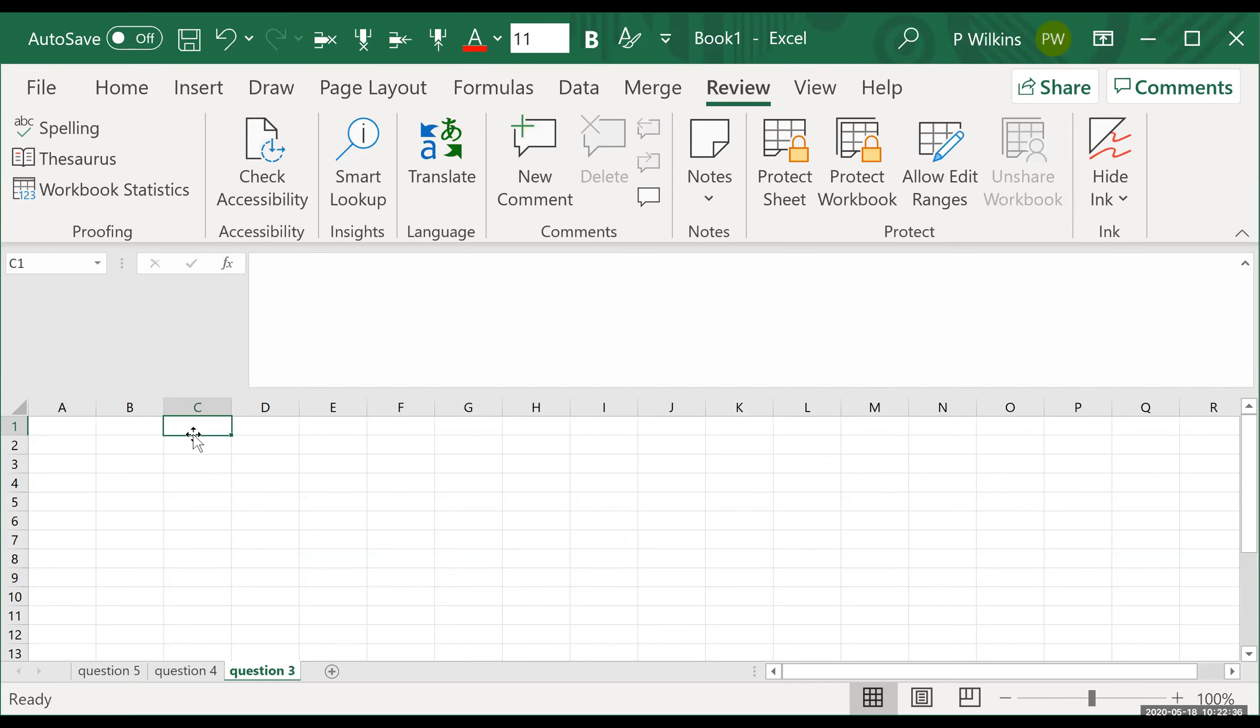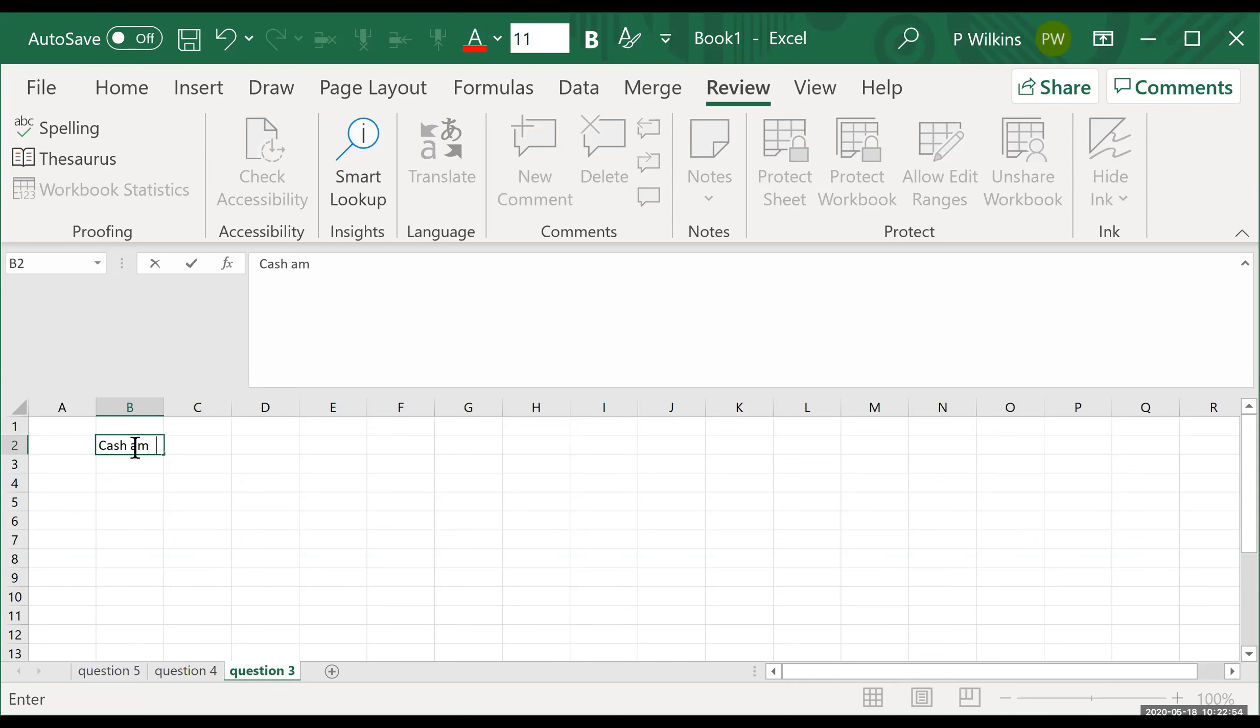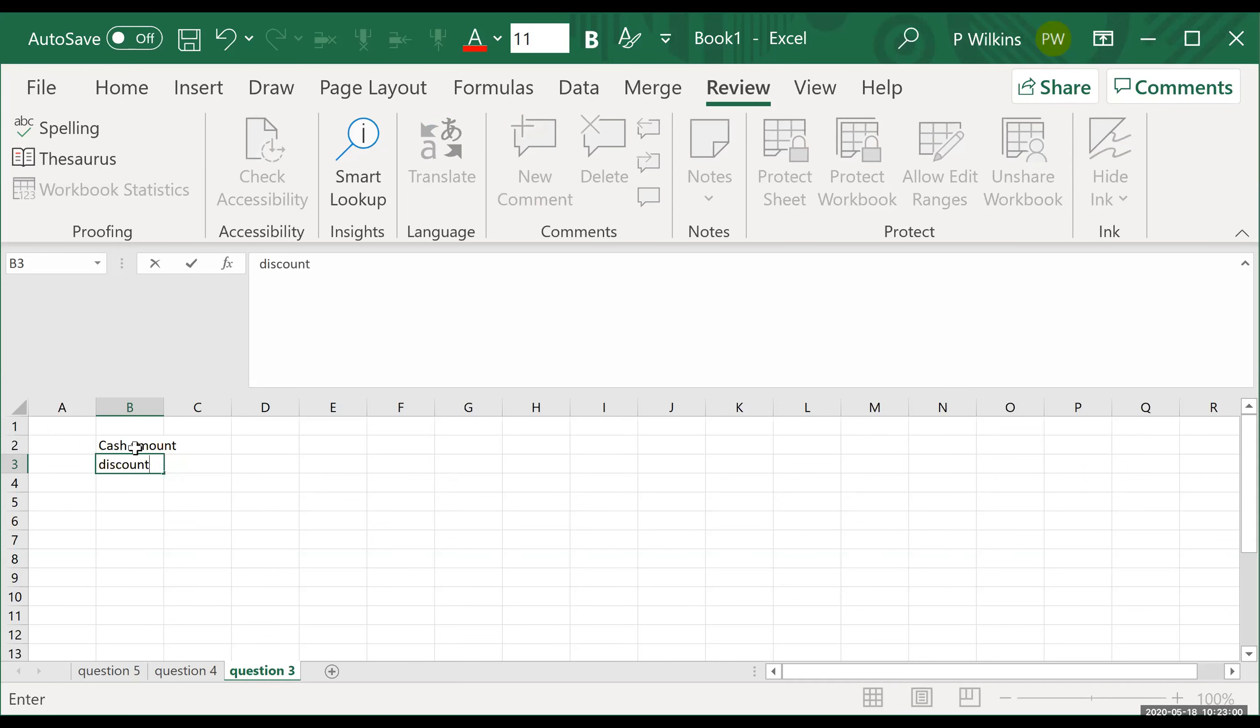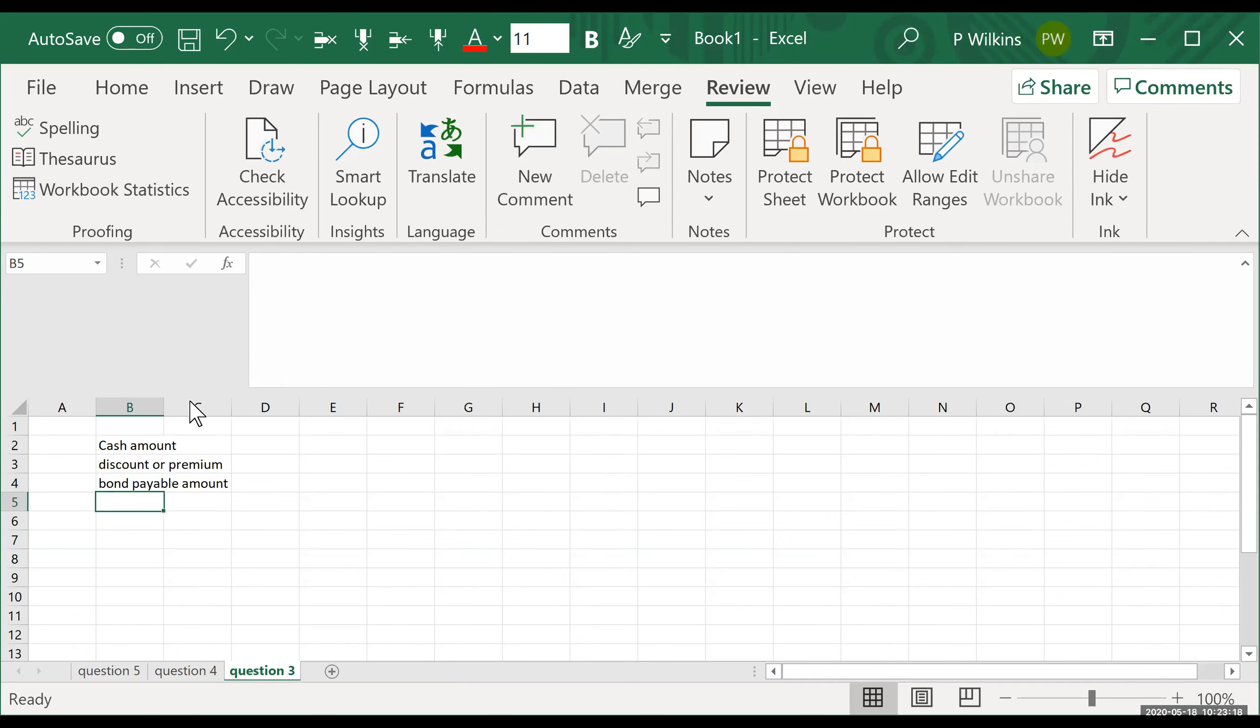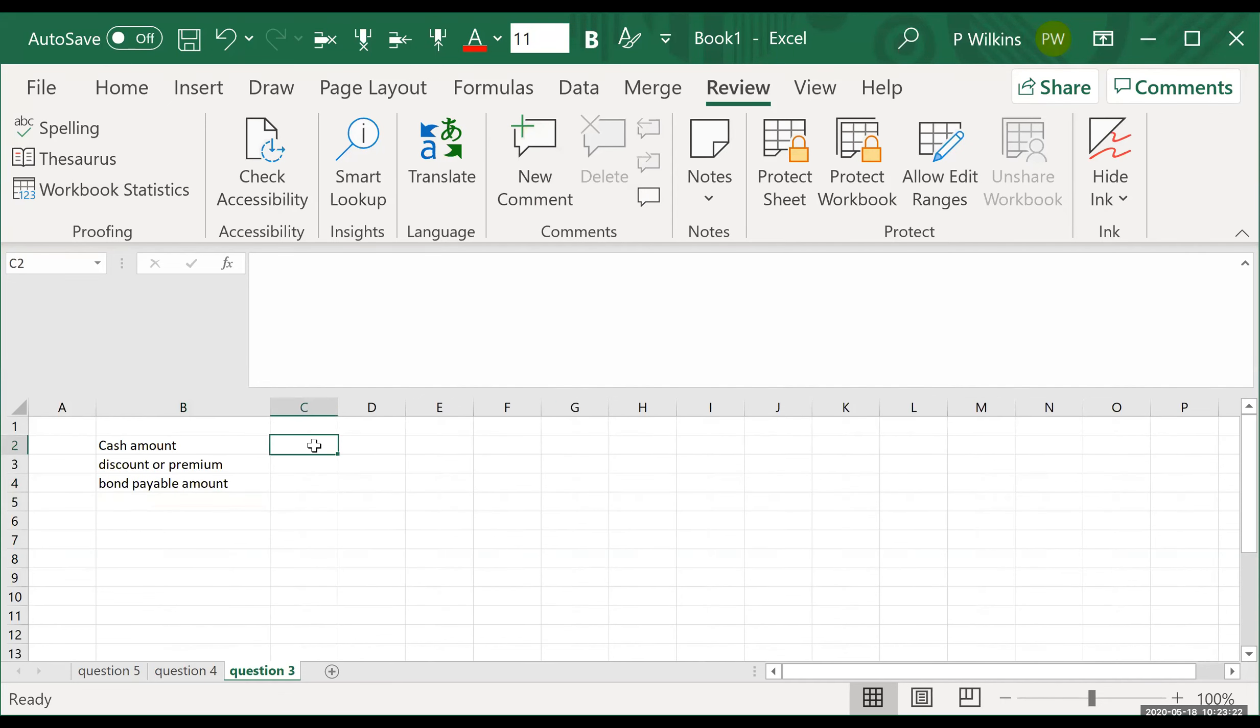So A, prepare the journal entry for the issuance, assuming the bonds are issued at 97. And we remember that when it says at, that means the number that follows it is a percentage, right? So when we have these problems, we have to figure out three different things. We have to figure out the cash amount, right? We have to figure out the discount or the premium. So in this first one, let's see, prepare the journal entry for the issuance, assuming the bonds are issued at 97. So that would be at 97%.